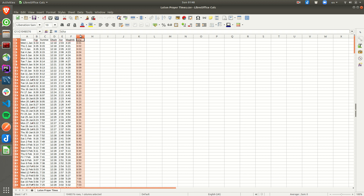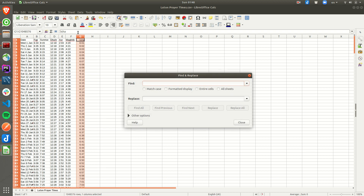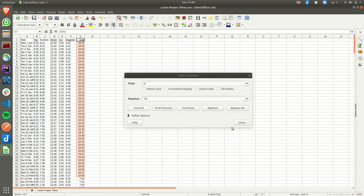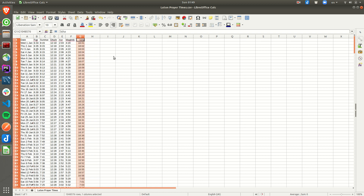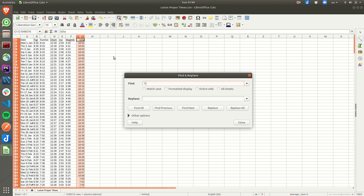You select the whole column. For example, search for '6:' and replace it with '18:'. If you only search for '6' it's going to affect other things, so be specific with the colon. Replace all — it will replace all the 6s to 18. Same way you do for '7:' replacing with '19:', then '8:' replacing with '20:'.